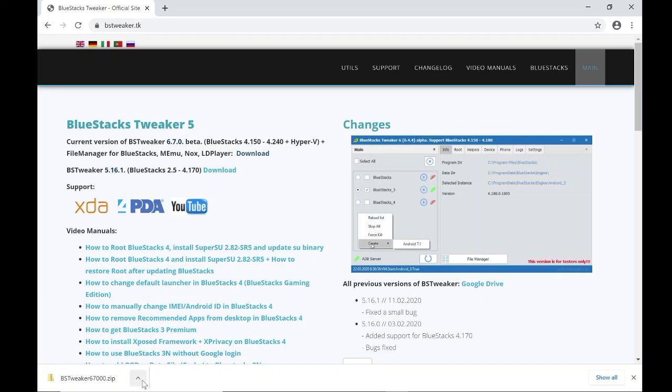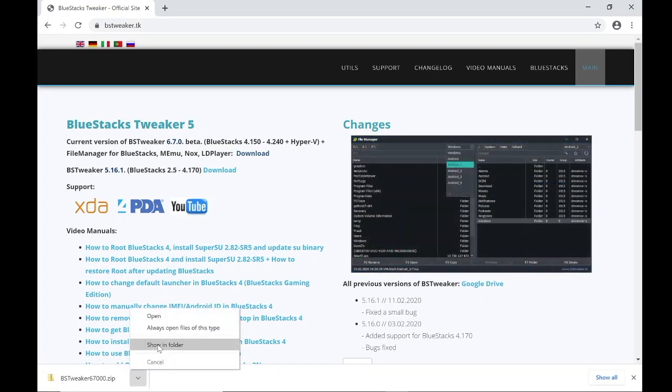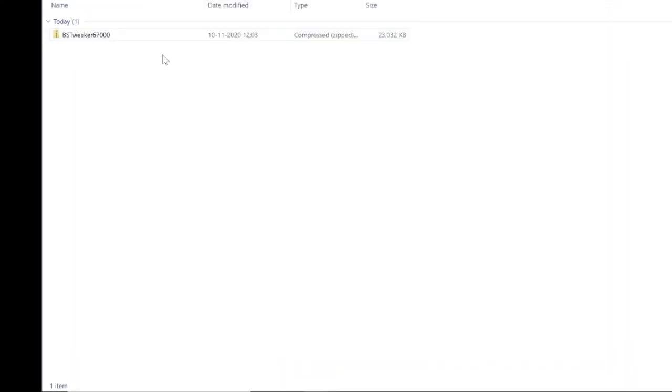Open the Downloads folder and extract all the files.